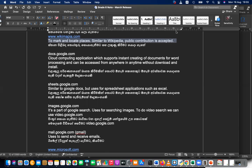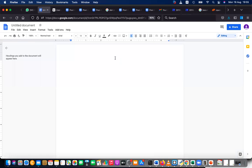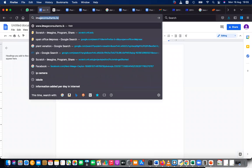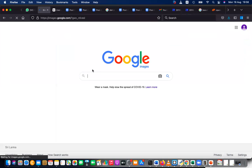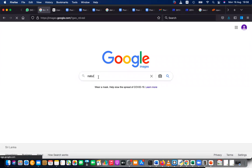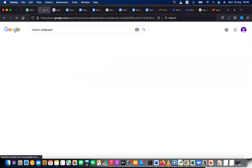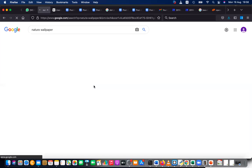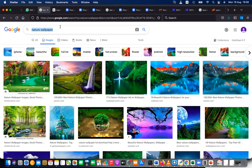Let's look at these services. Google Image Search is especially used for searching images. Let's go to images.google.com. This can be used for reverse search as well. Let's search for something like 'nature wallpaper' or 'photography' to see the results.